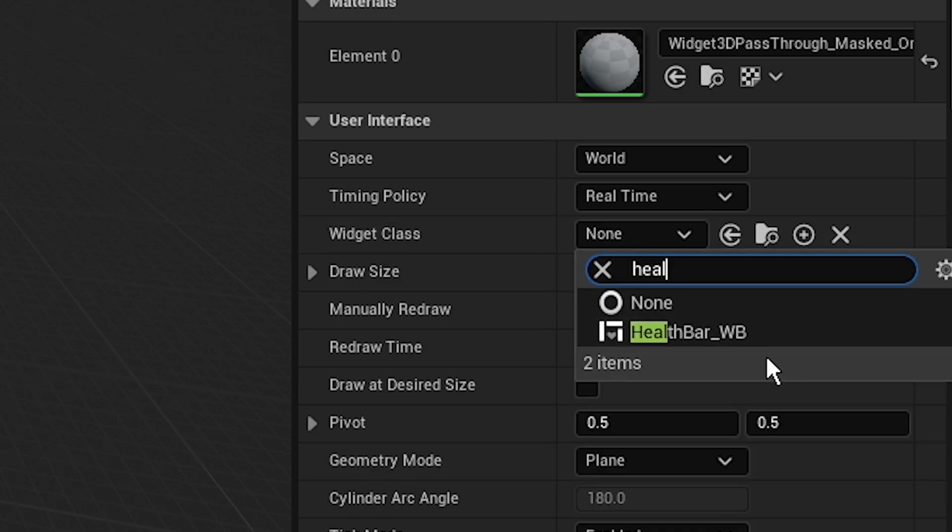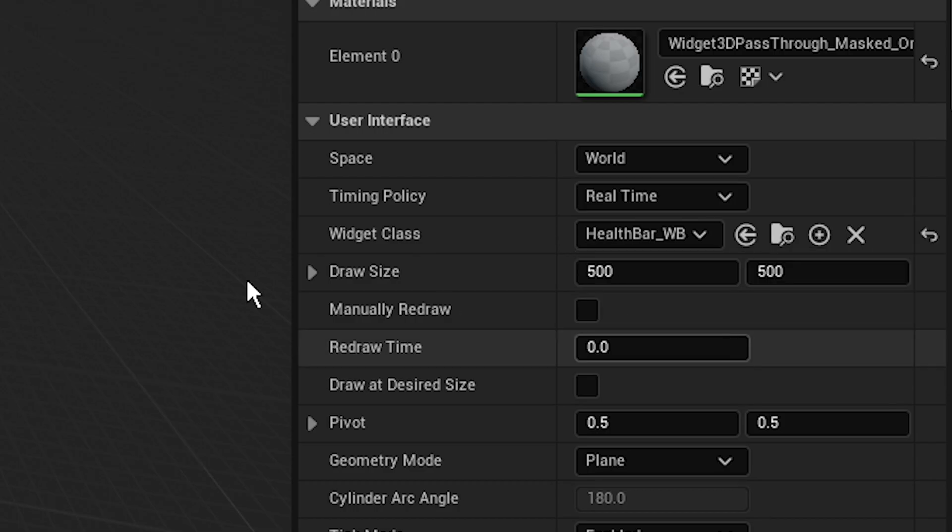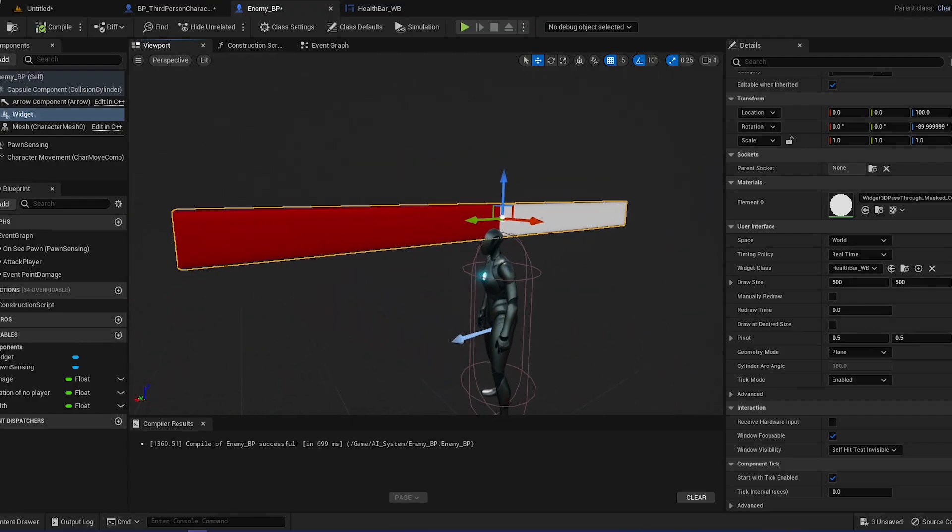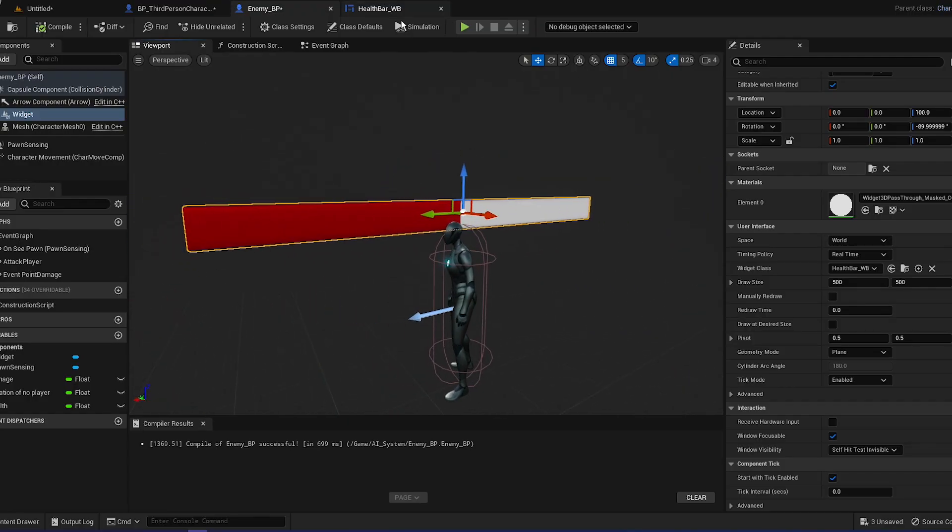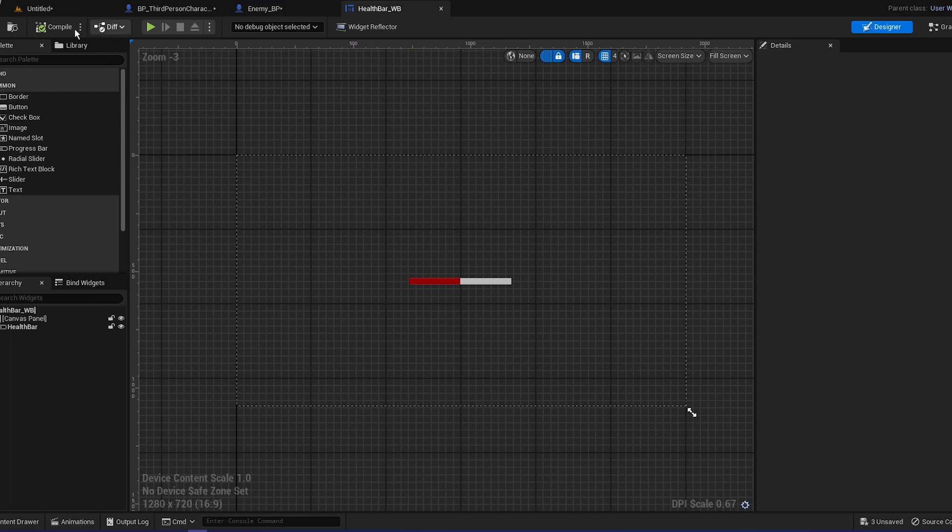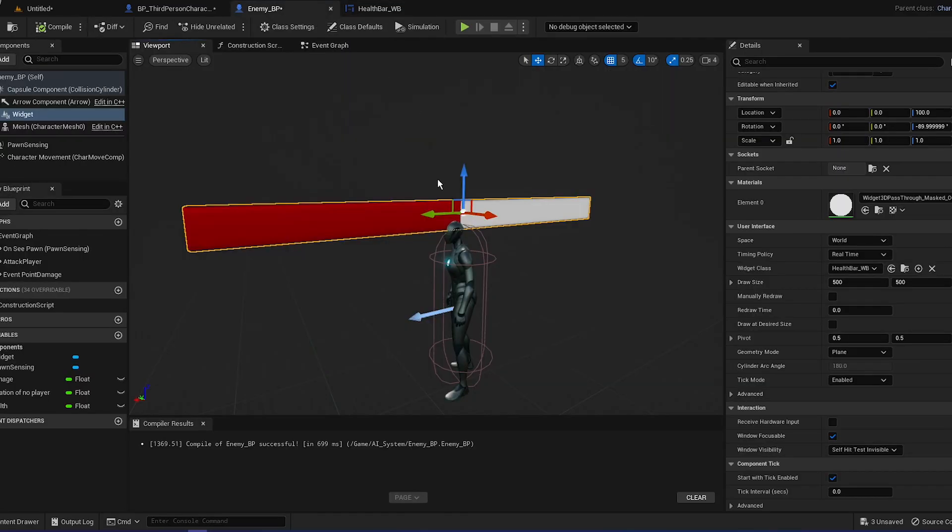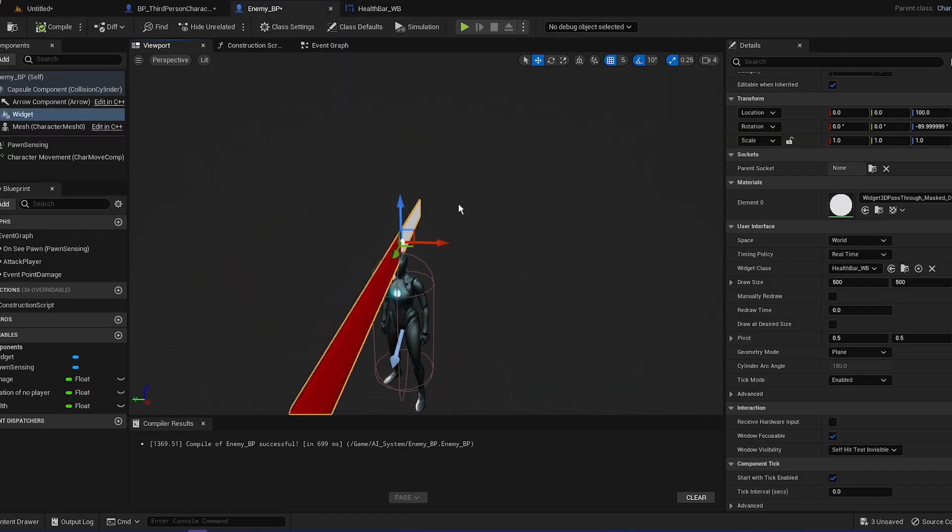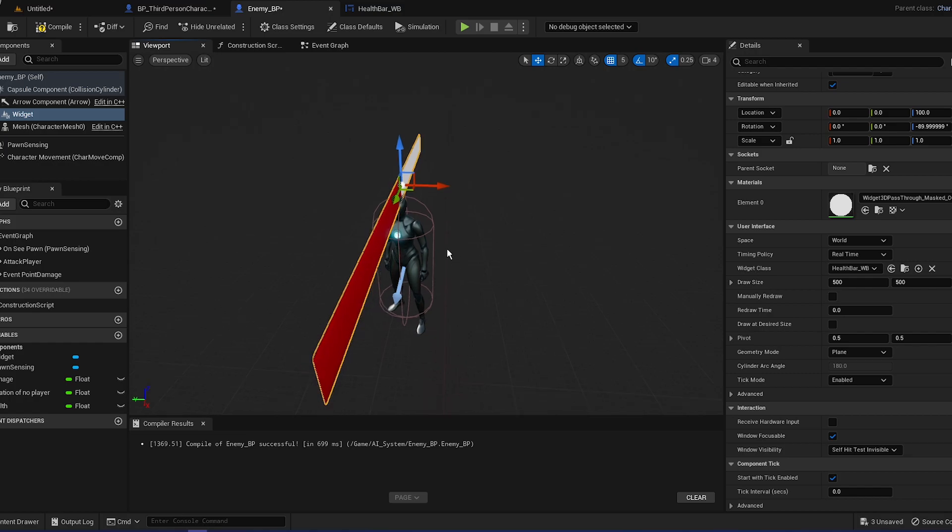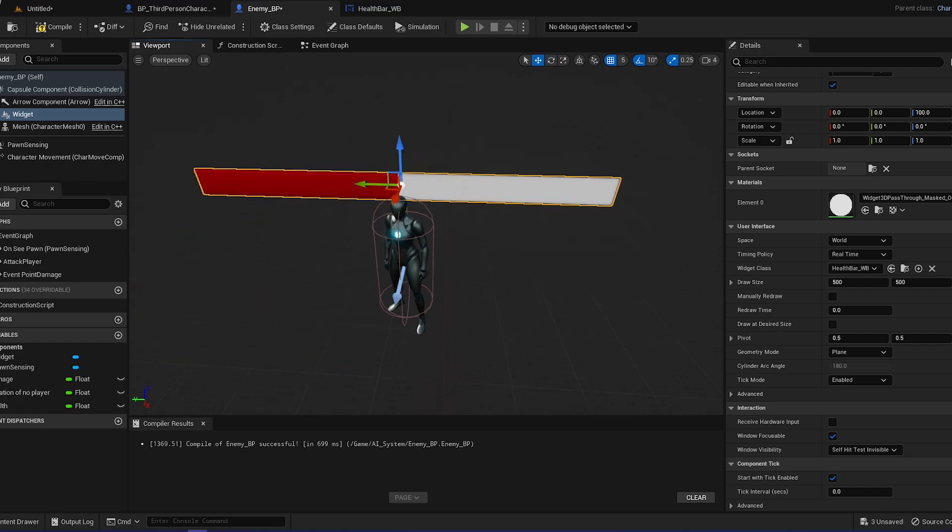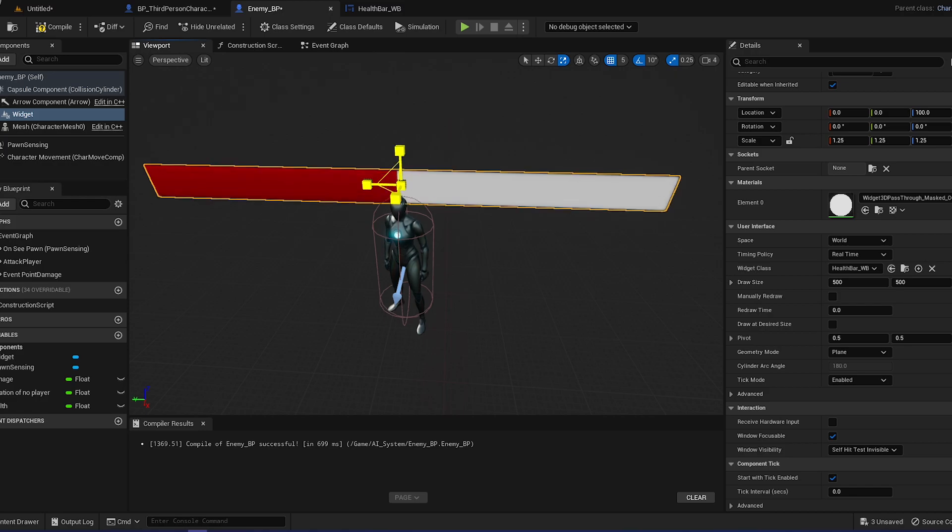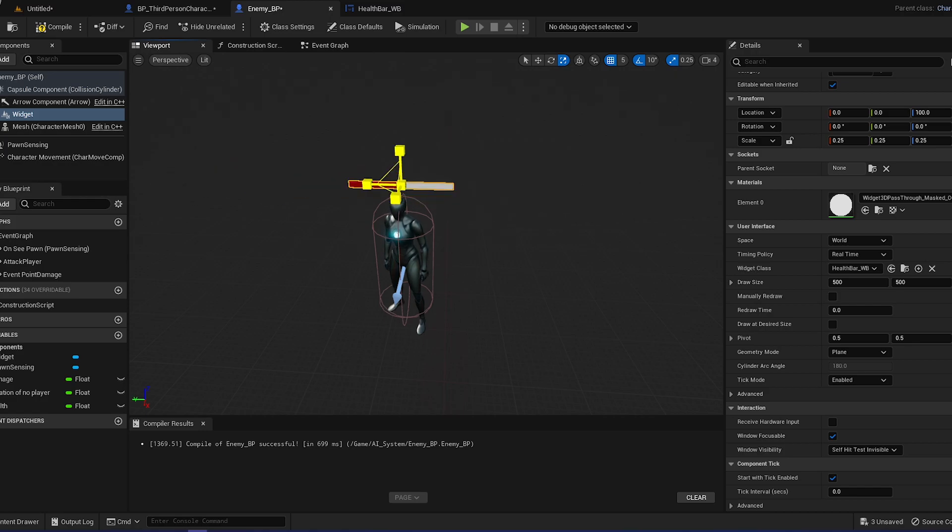Go to widget class, click on add the none and search for your health bar. Now you'll see the health bar thingy. If you don't see it, just go compile and save in the health bar widget and just rotate it so it's actually perfect on top of it.